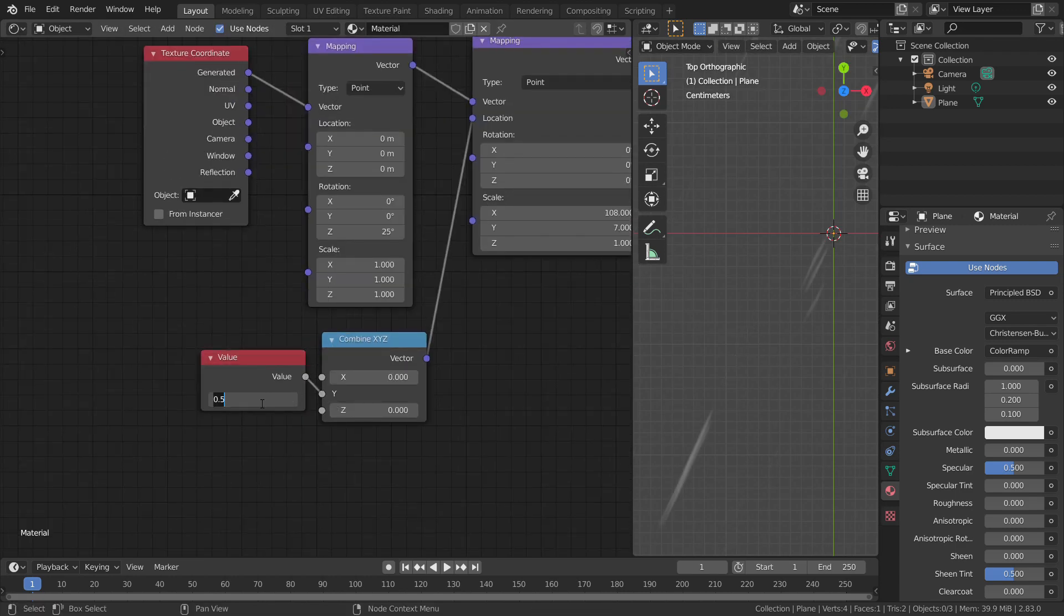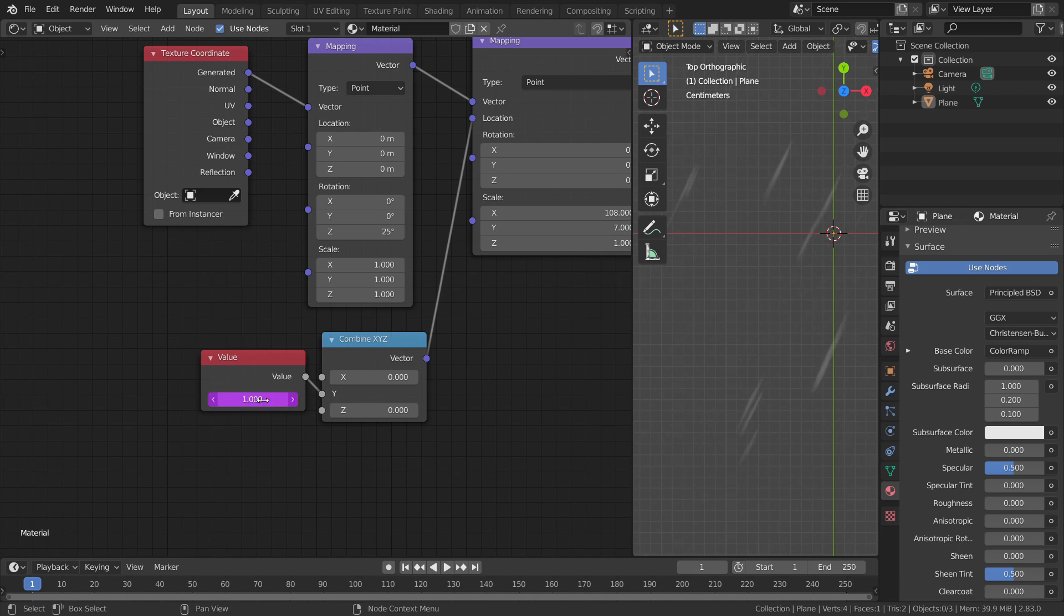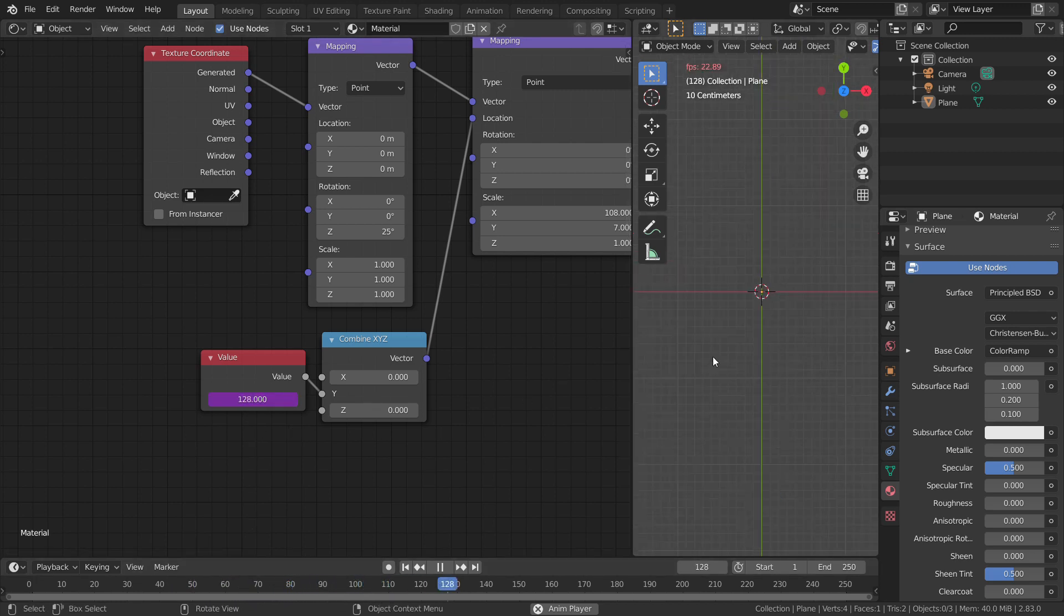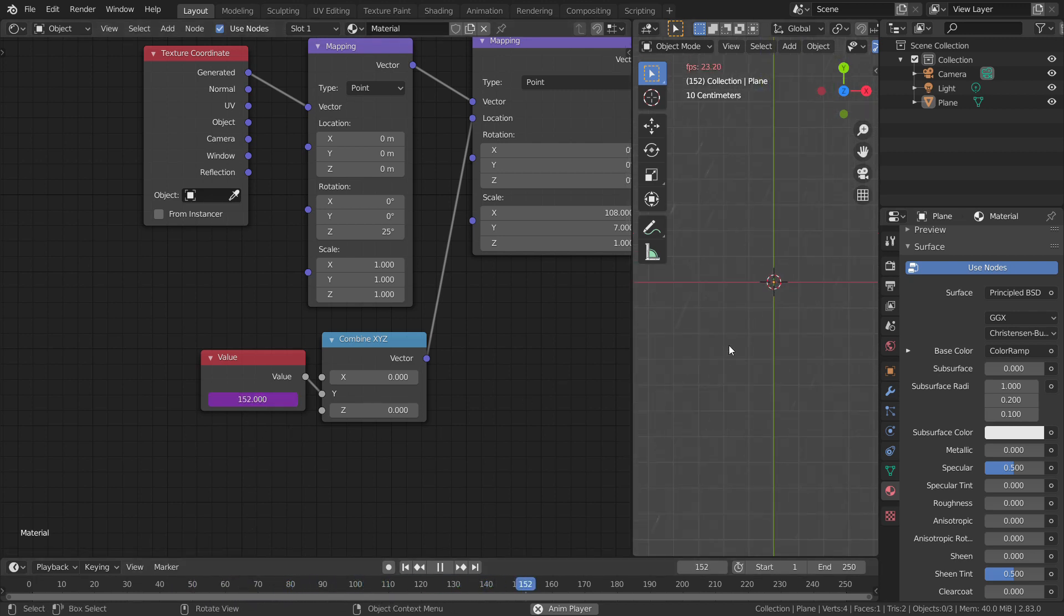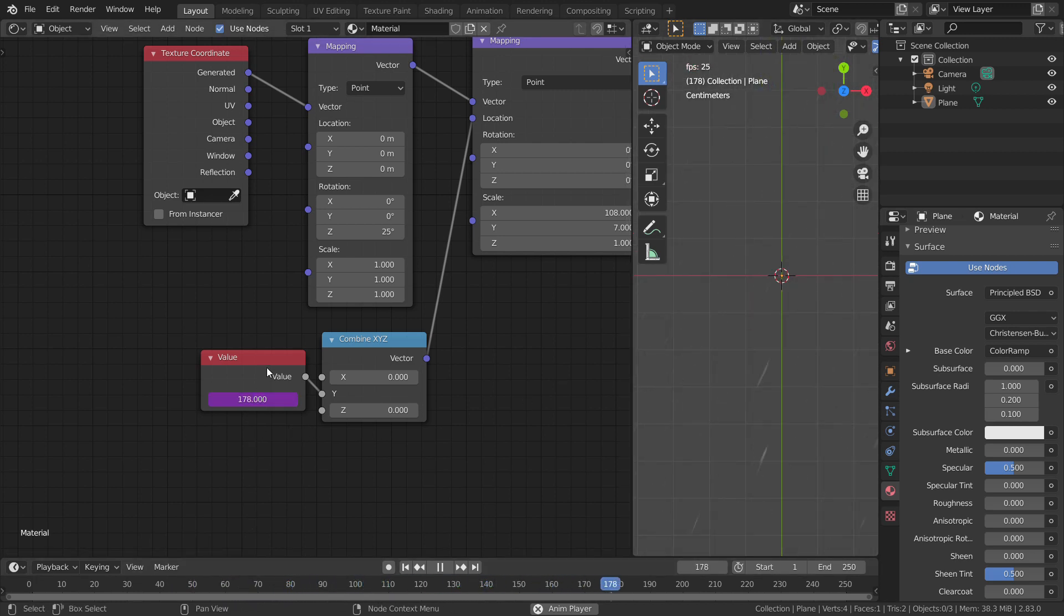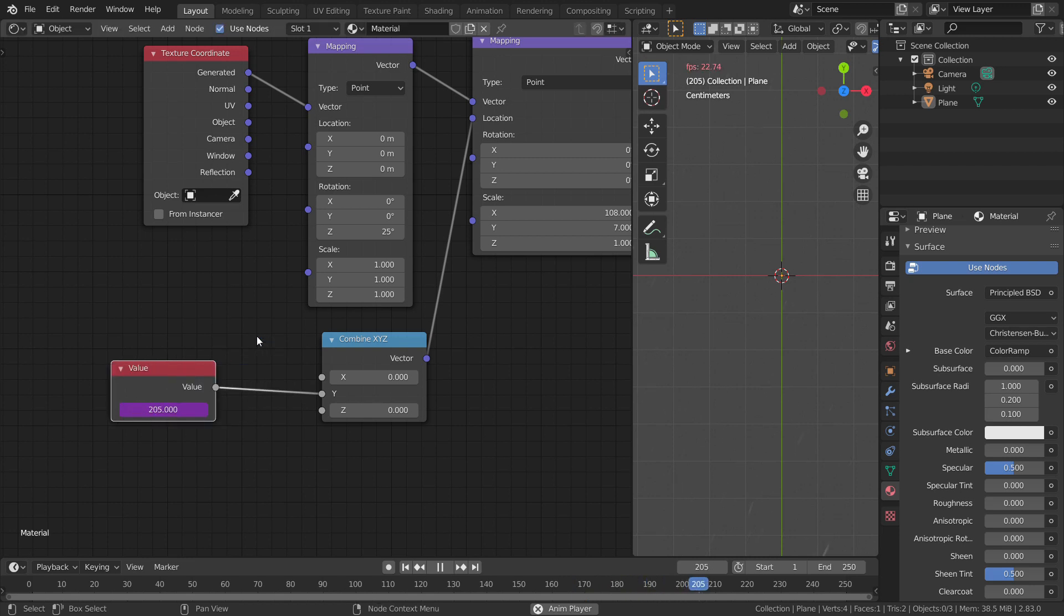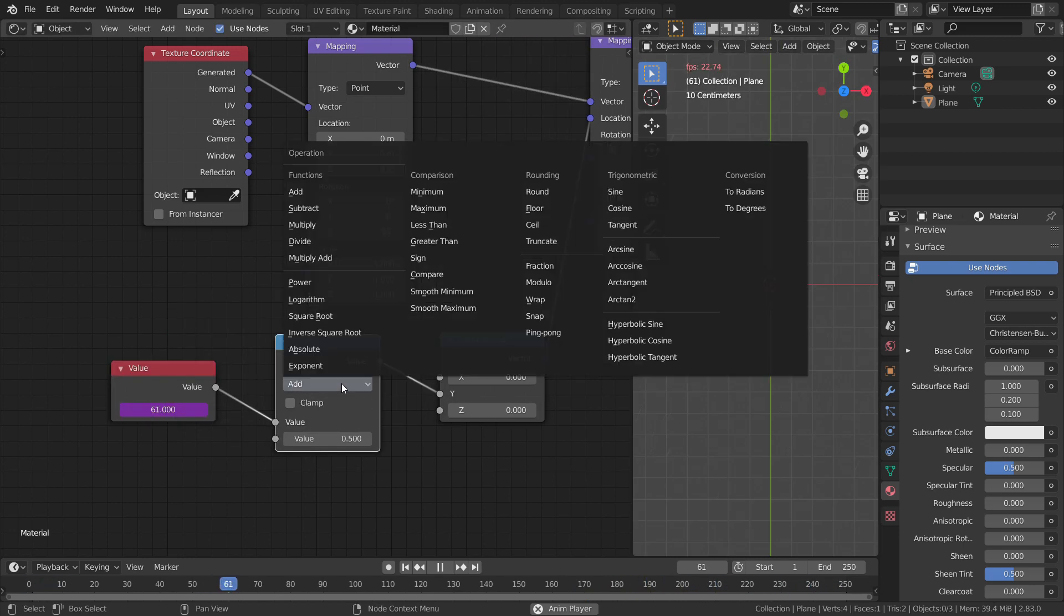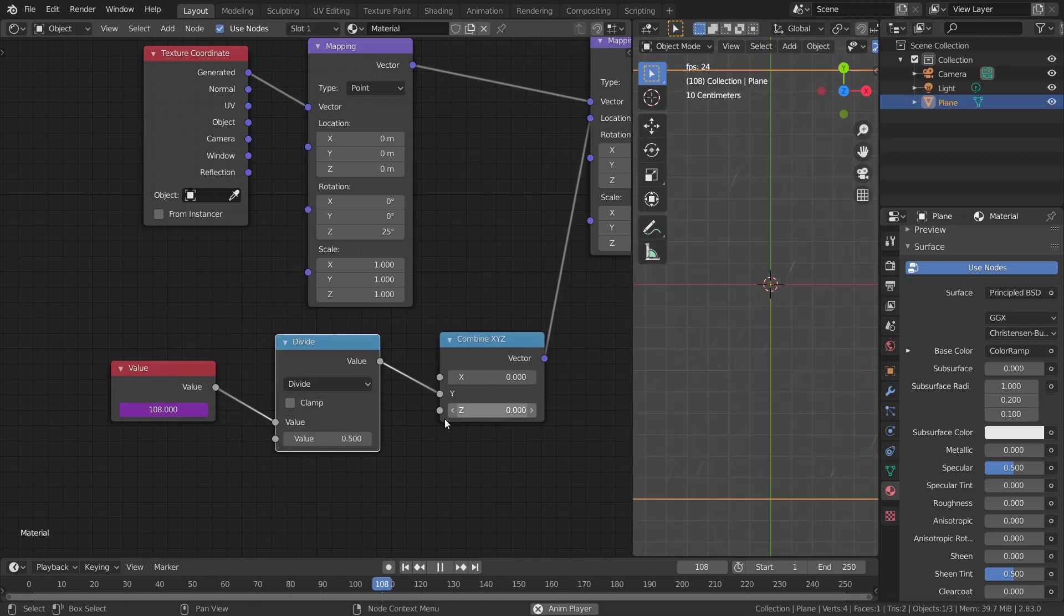In the value node, type hashtag frame. So now, when we play the animation, we can see that the value is nothing but the frame number. It's going pretty fast right now. Let's decrease the speed by dividing the value input by a larger number. Play with the values and we are done.